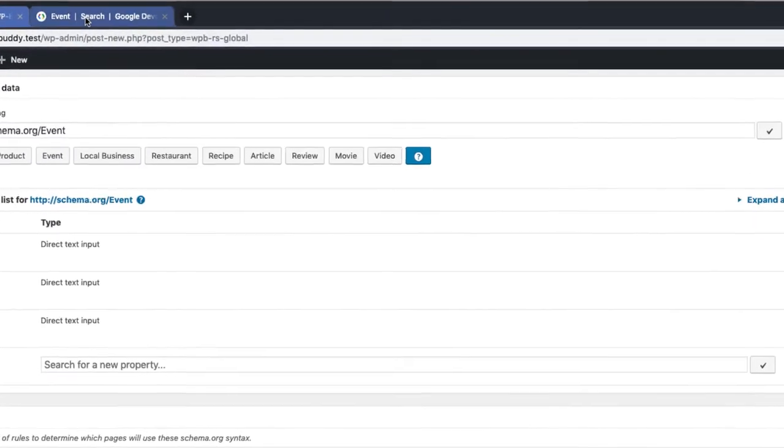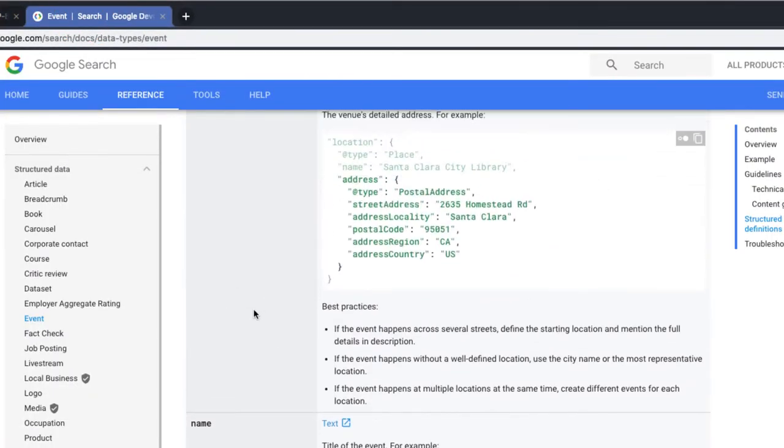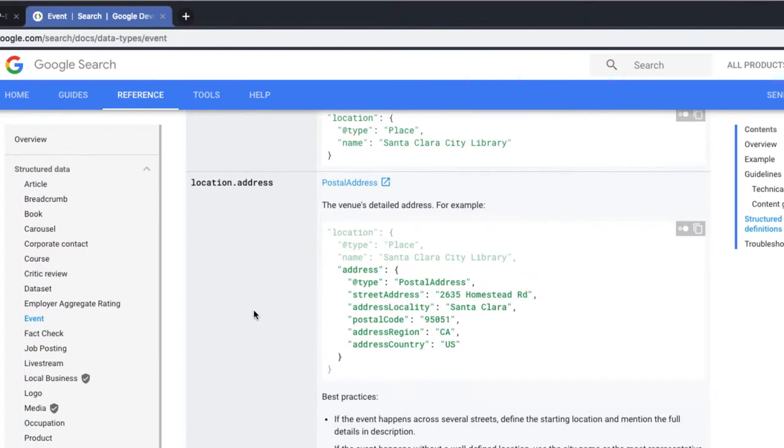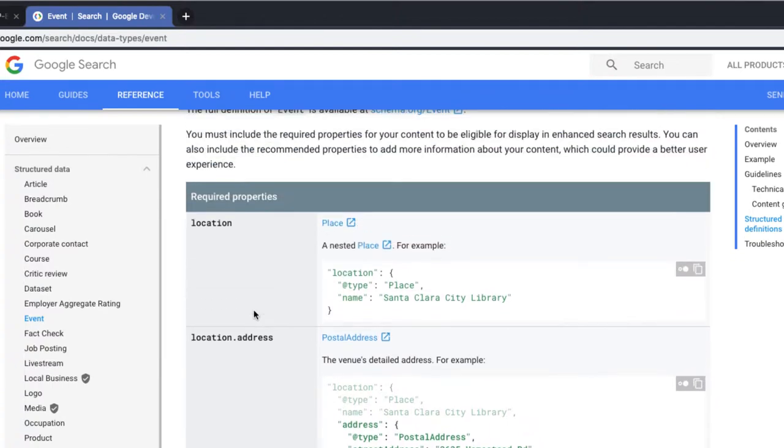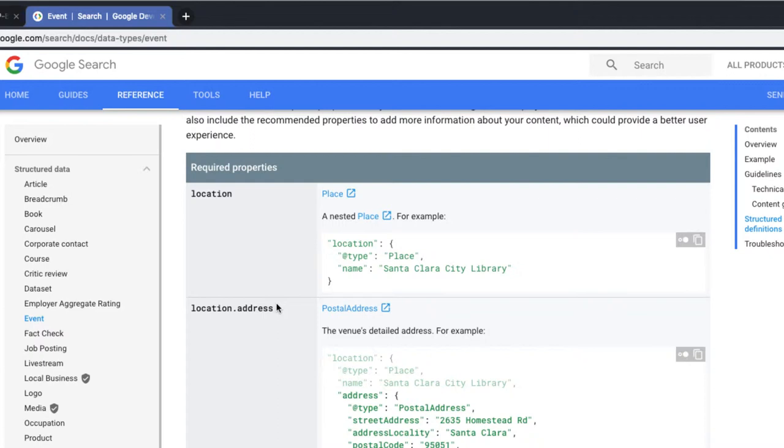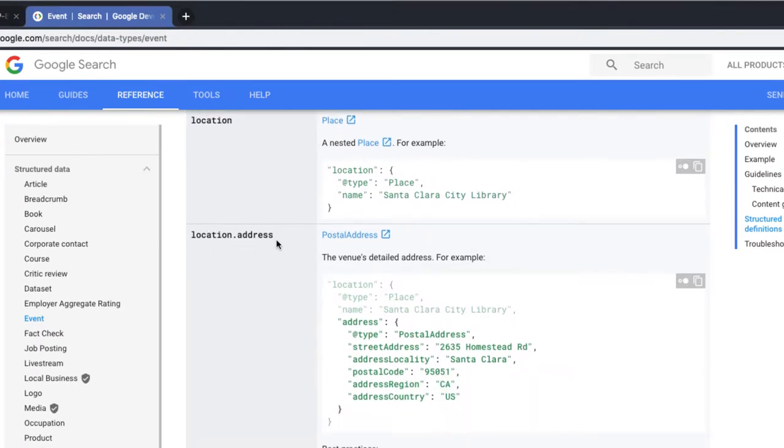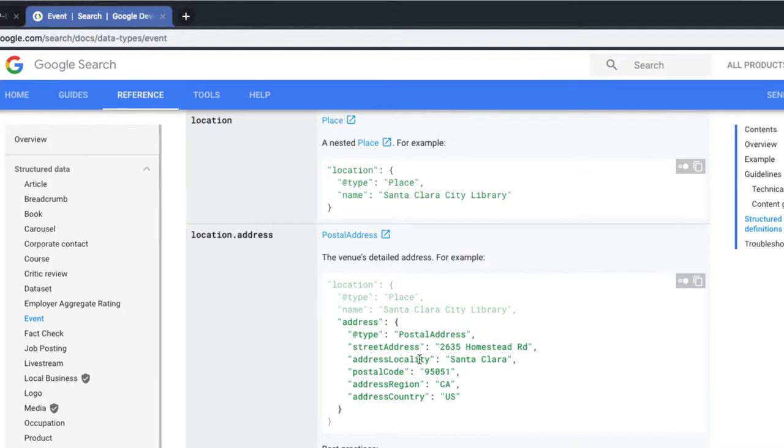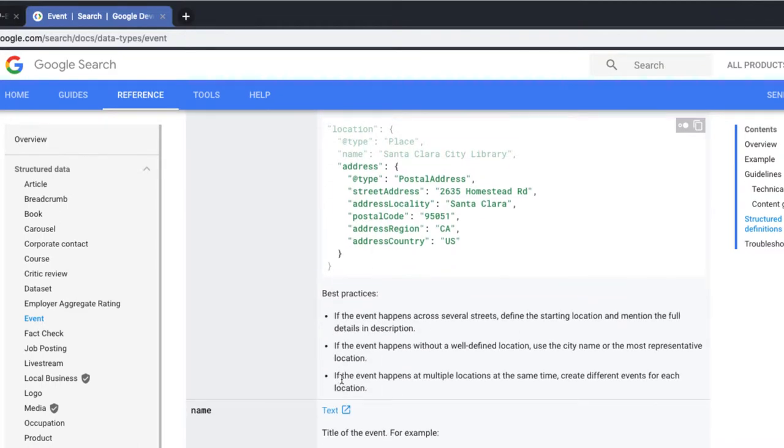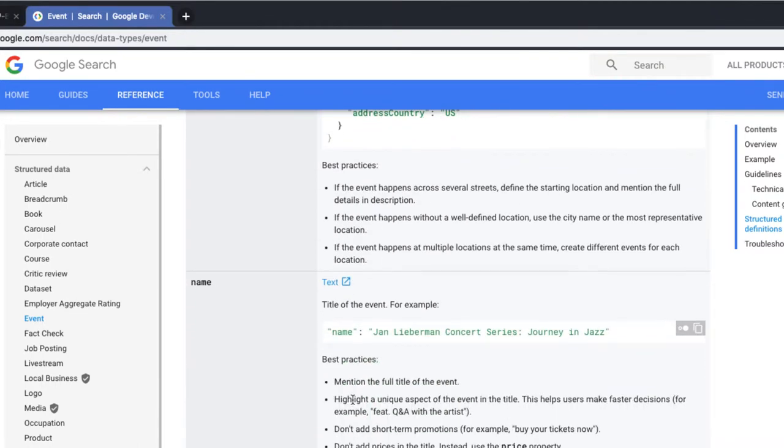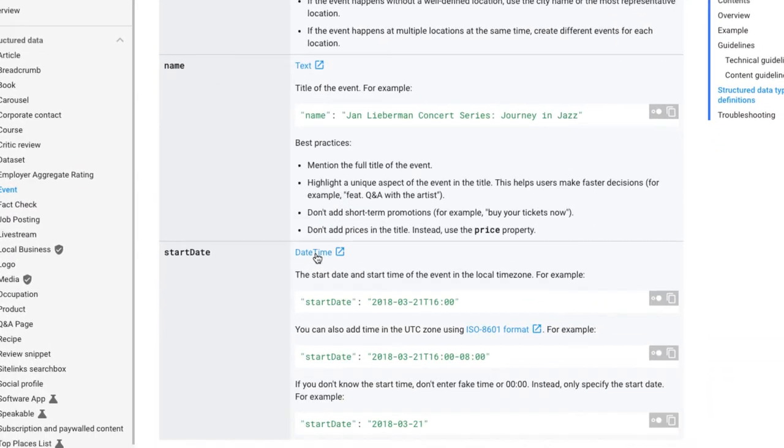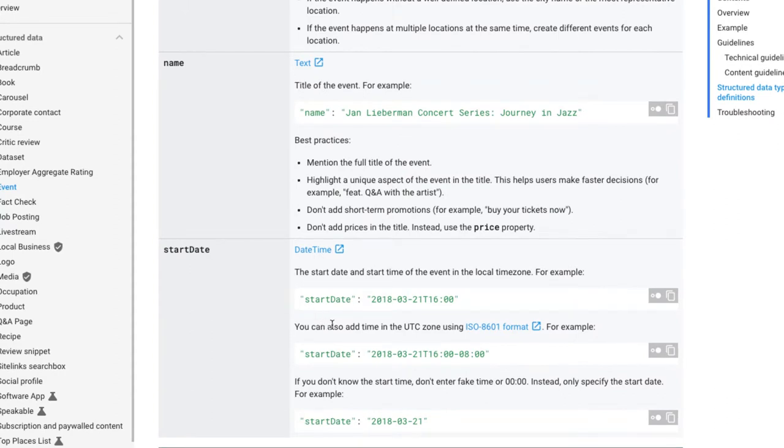Now I switch back to the reference to see what values Google expects for properties or for the required properties. I can read from the table that the location here should be a nested place schema. That table also says that the address property within the place schema is required. I can also see that the nested address property within the place property needs the following properties. Street address, address locality, etc. For the name Google expects just normal text and for the start date either date, time schema or way easier just the specific time in a specific format.